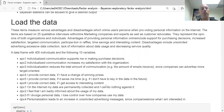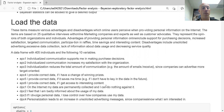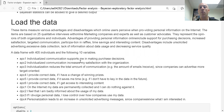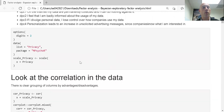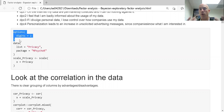Here we're going to load the data. We're looking at some views on privacy online, with two categories of questions: advantages and disadvantages. We have 405 individuals and 10 variables — just statements about how much they agree or disagree. I'm going to reduce the output to just two digits visually so I don't get overwhelmed when I print anything.